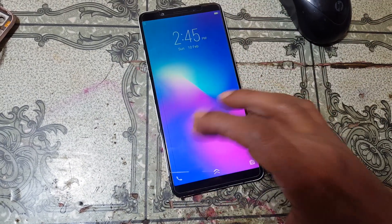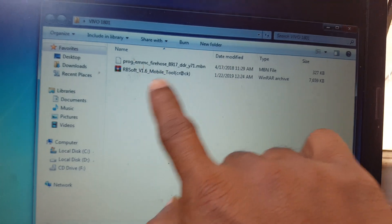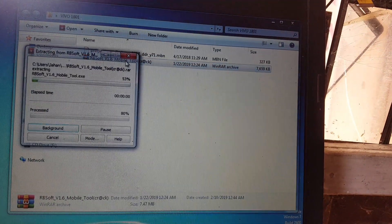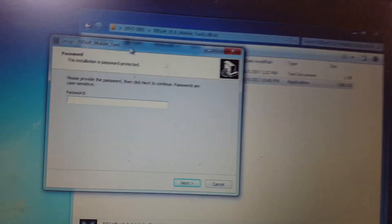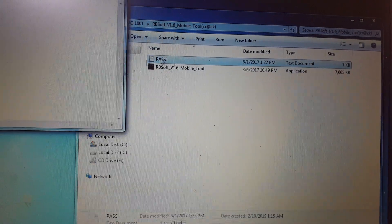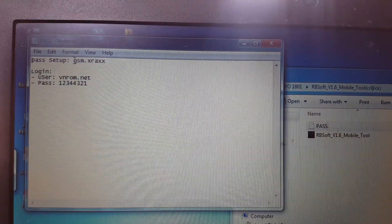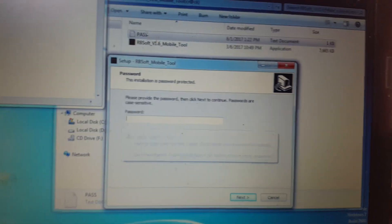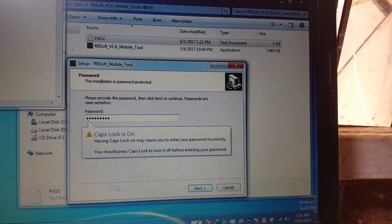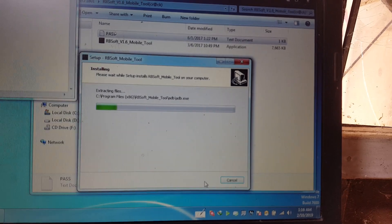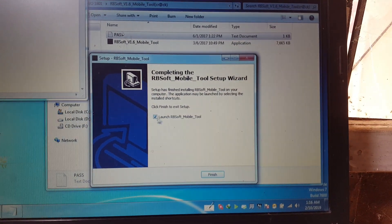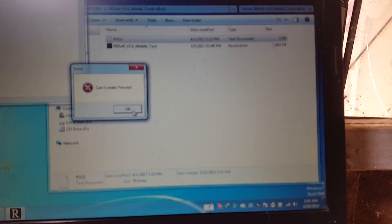First of all, download these files, then extract the files and open the folder and install this application. Enter the password — just copy the password from here and paste it. Click Next, Next, create desktop shortcut.